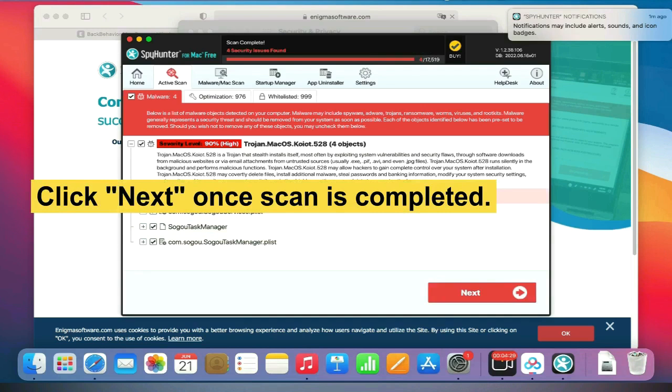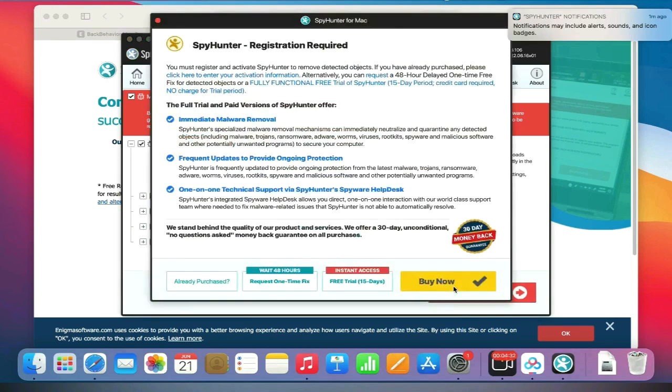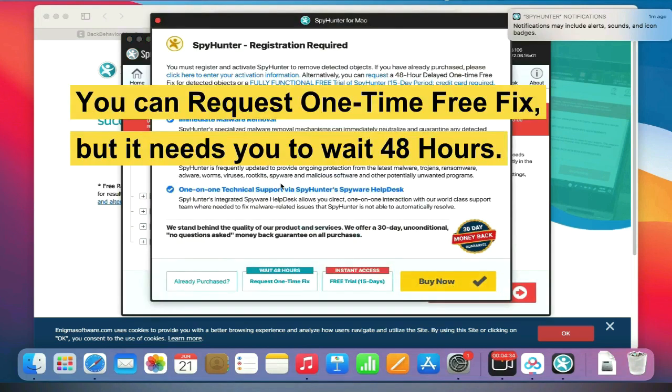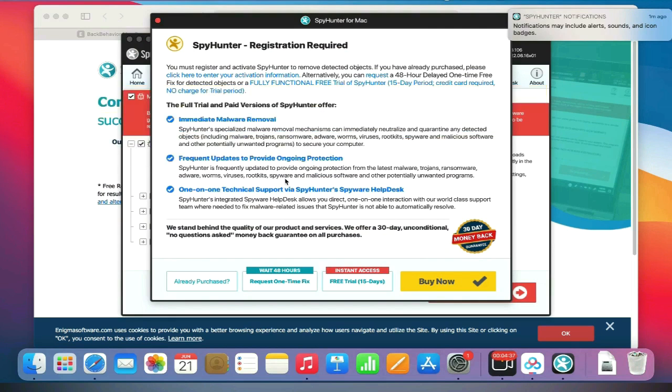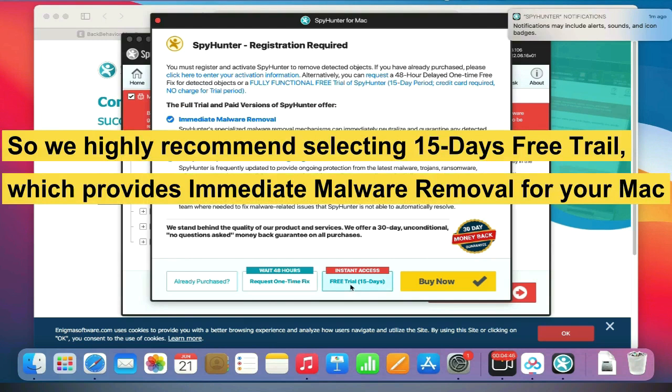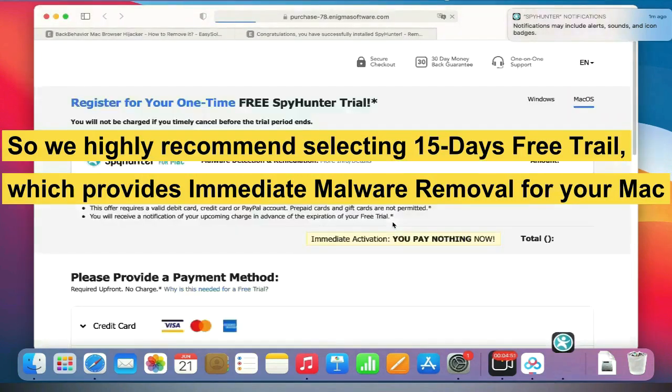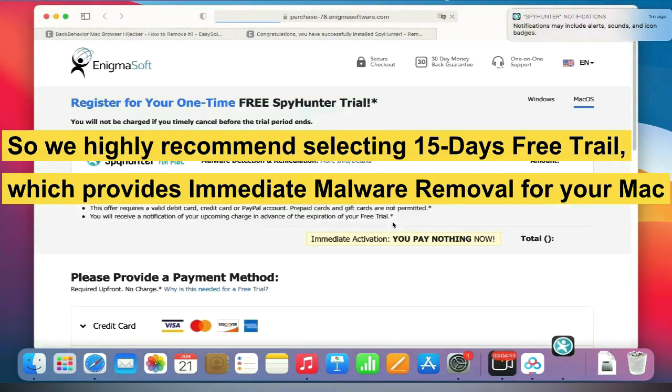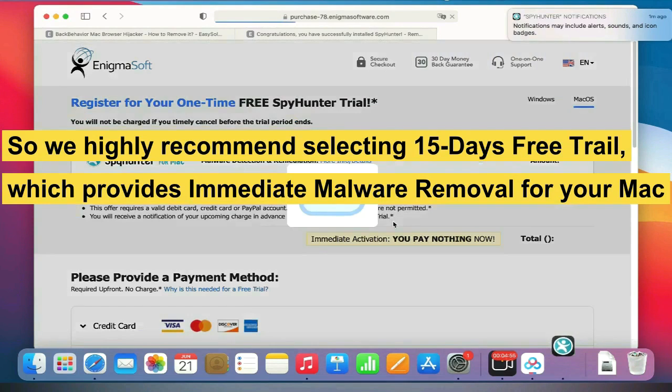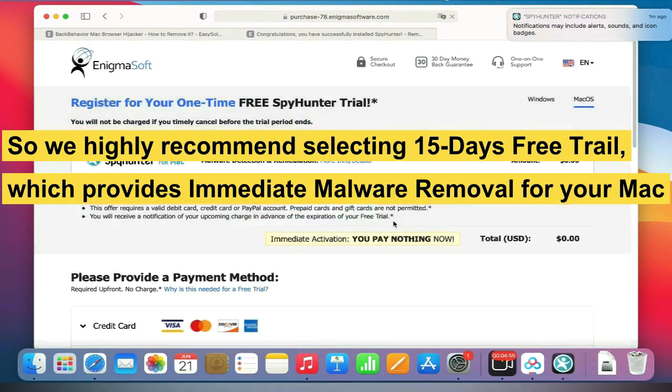Click Next once scan is completed. Now you can request one-time free fix, but it needs you to wait 48 hours. So we highly recommend selecting the 15-day free trial, which provides immediate malware removal for your Mac.